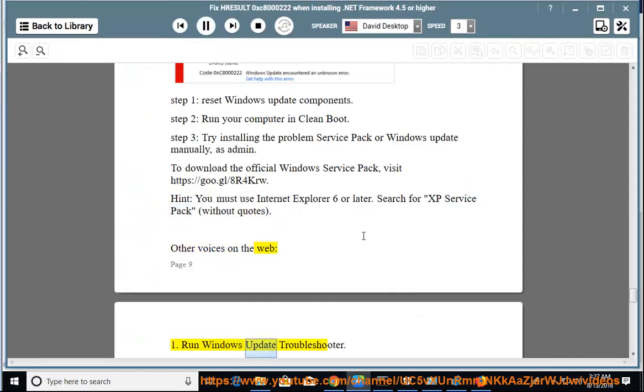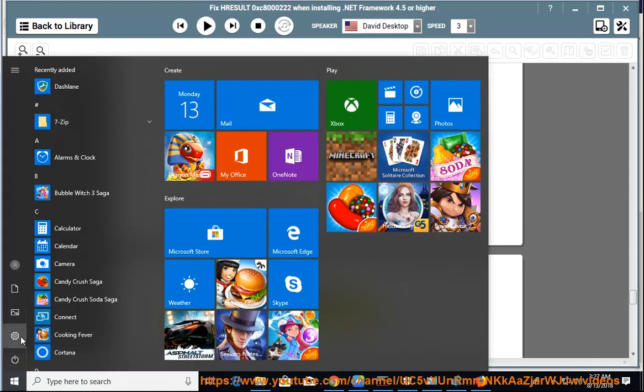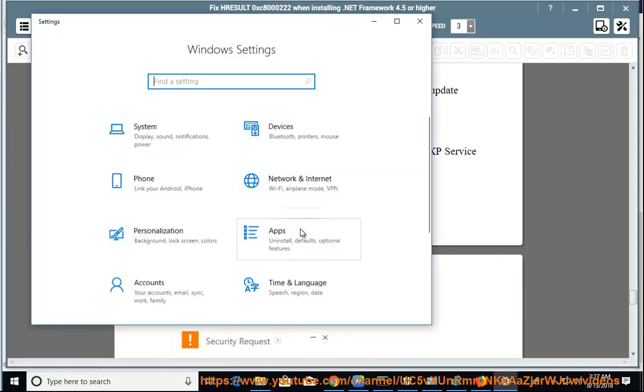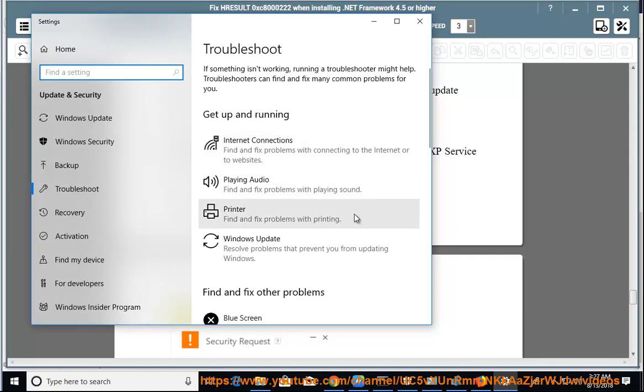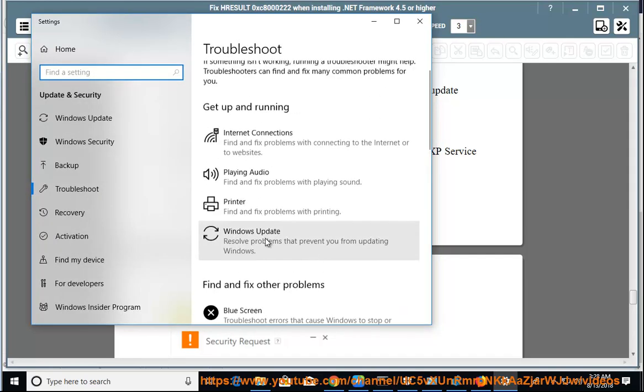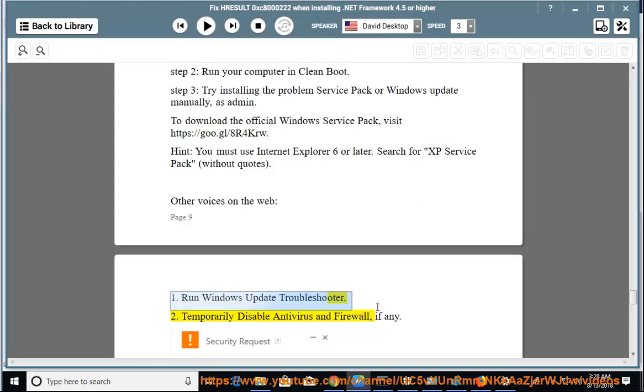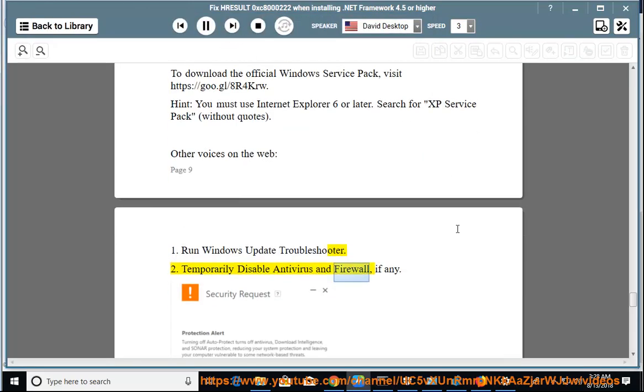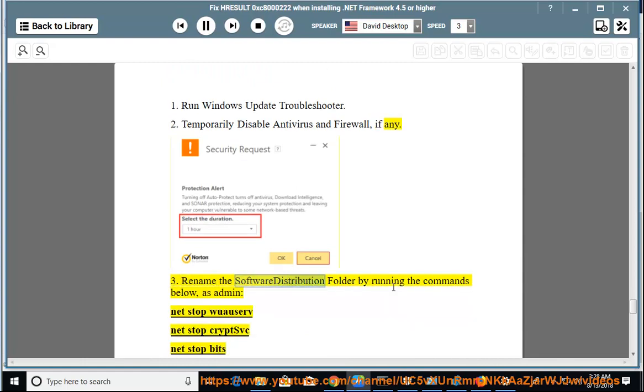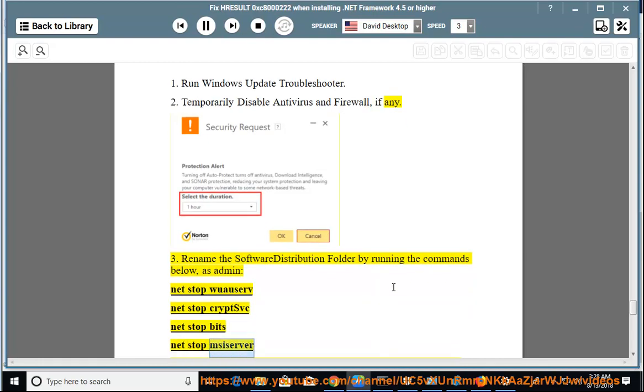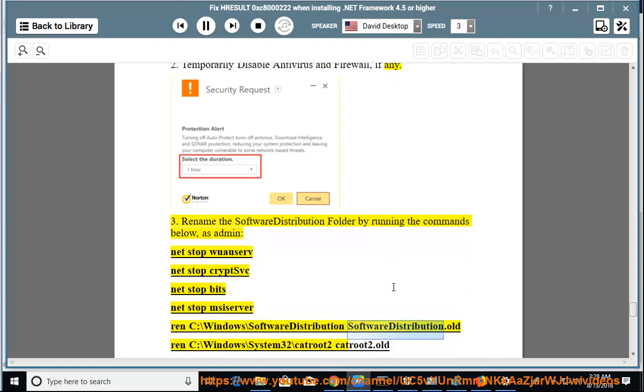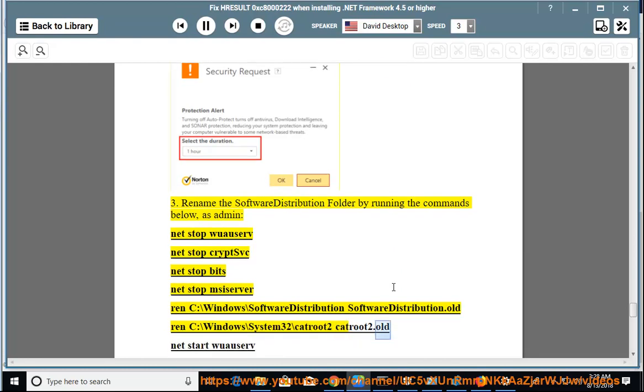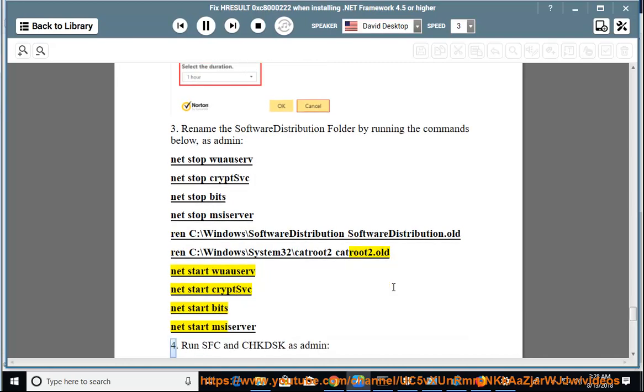Run Windows Update Troubleshooter. Temporarily disable antivirus and firewall, if any. Rename the Software Distribution folder by running the commands below as admin: net stop wuauserv, net stop cryptsvc, net stop bits, net stop msiserver, ren C:\Windows\SoftwareDistribution SoftwareDistribution.old, ren C:\Windows\System32\catroot2 catroot2.old, net start wuauserv, net start cryptsvc, net start bits, net start msiserver.